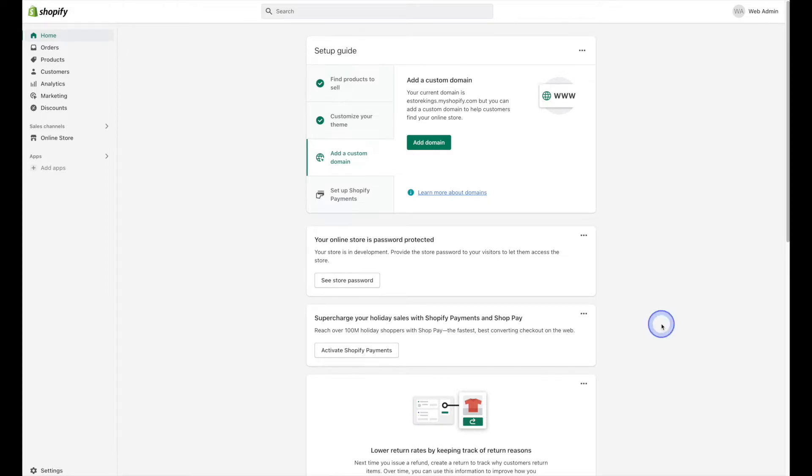Once you're logged into your Shopify admin, head on over to the left-hand navigation and click on add apps.